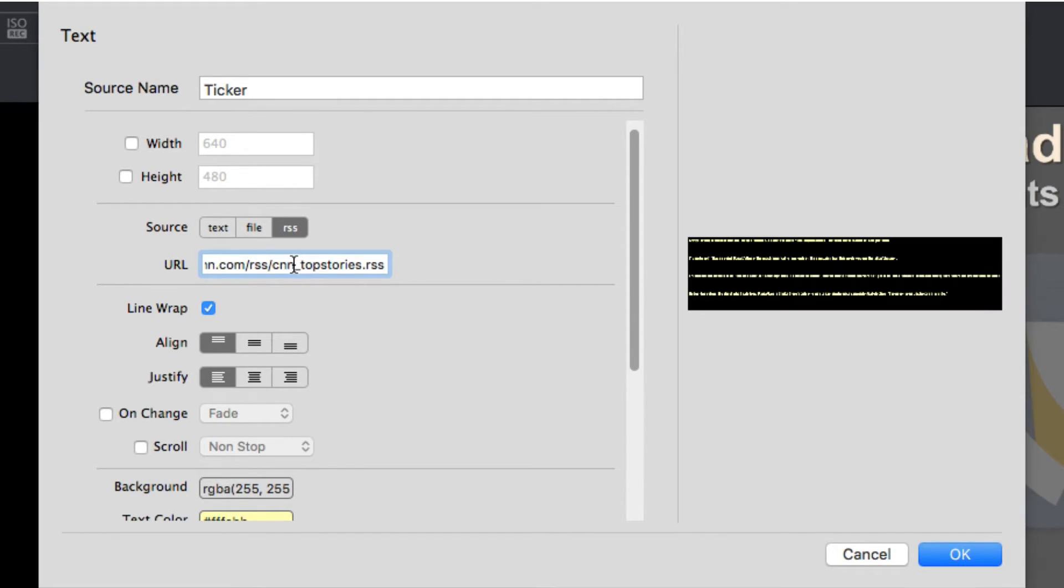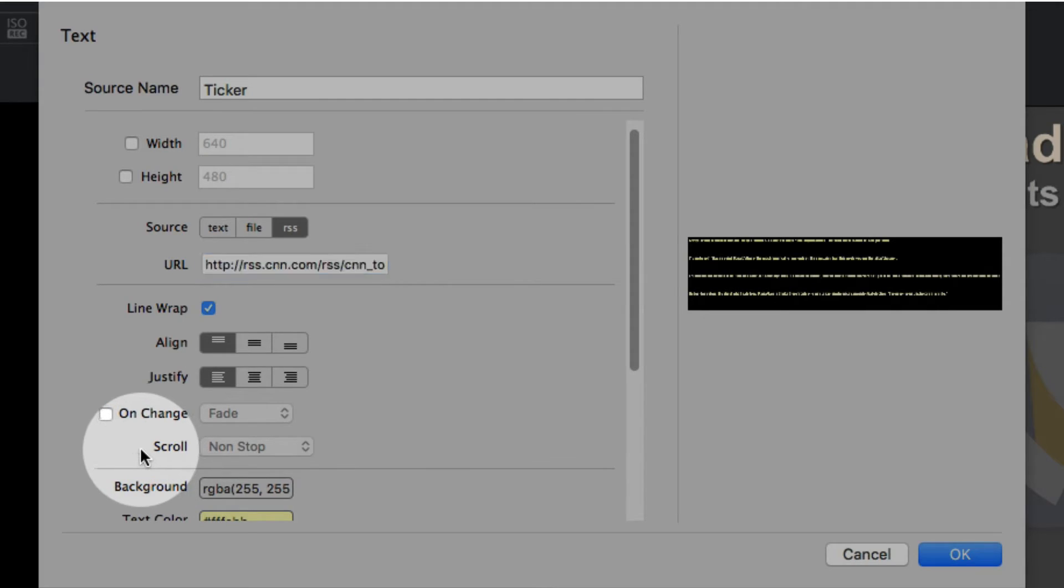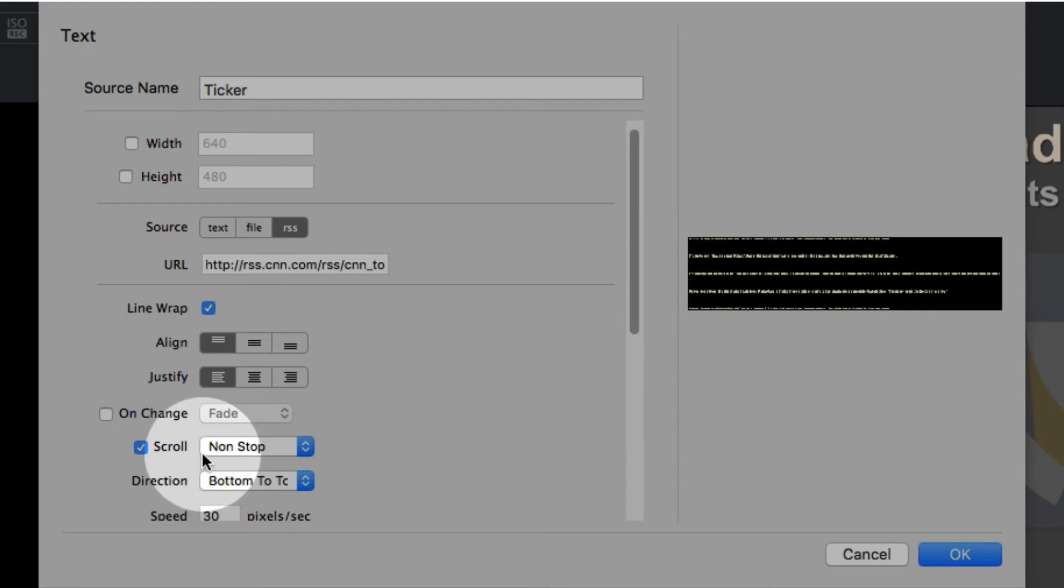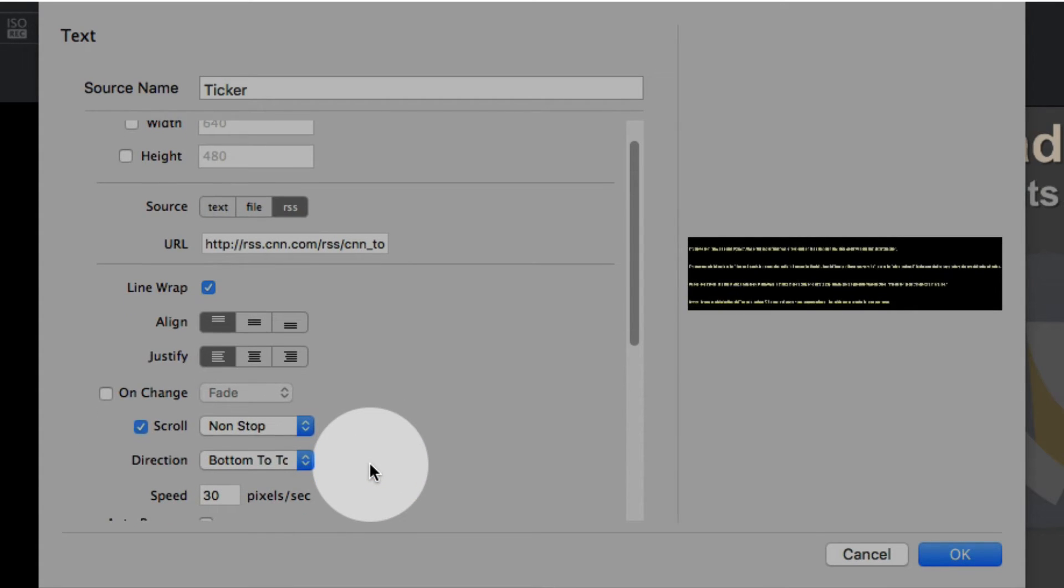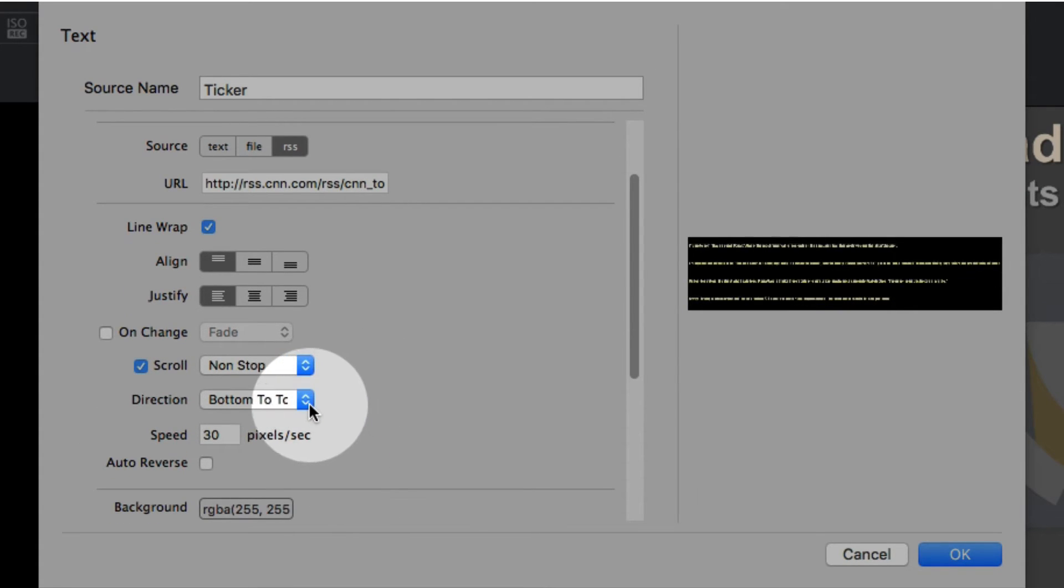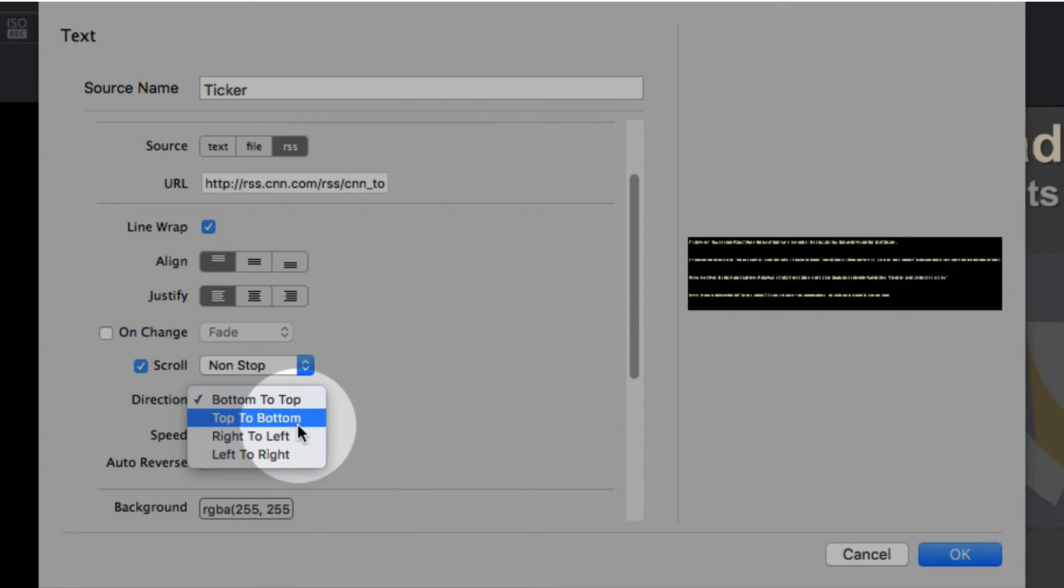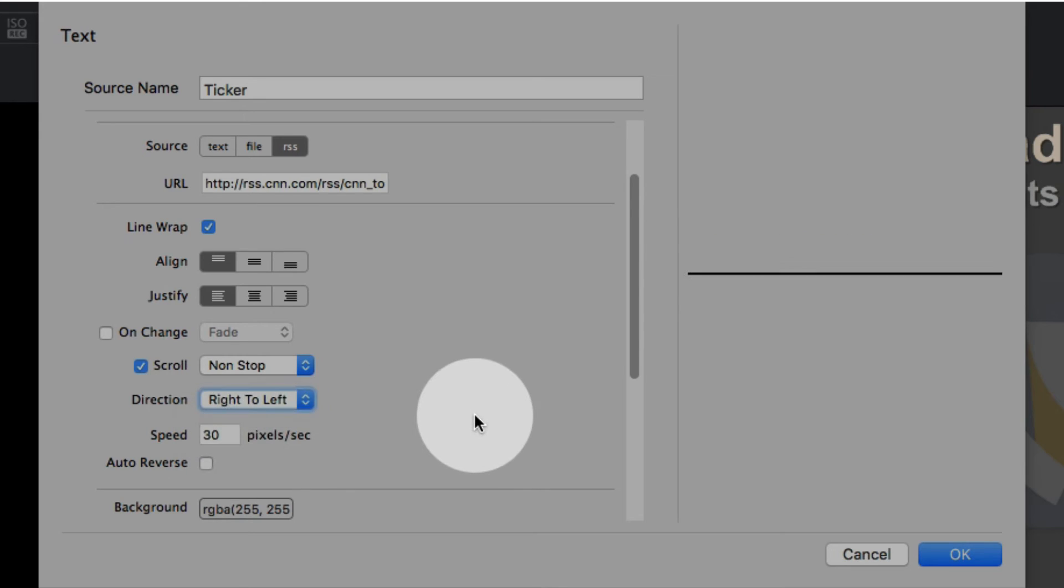You'll see some text now appears in the preview window, but it's in a big block. To get it scrolling, toggle on the scroll option and leave it set to non-stop. Then change the direction drop-down to right to left.